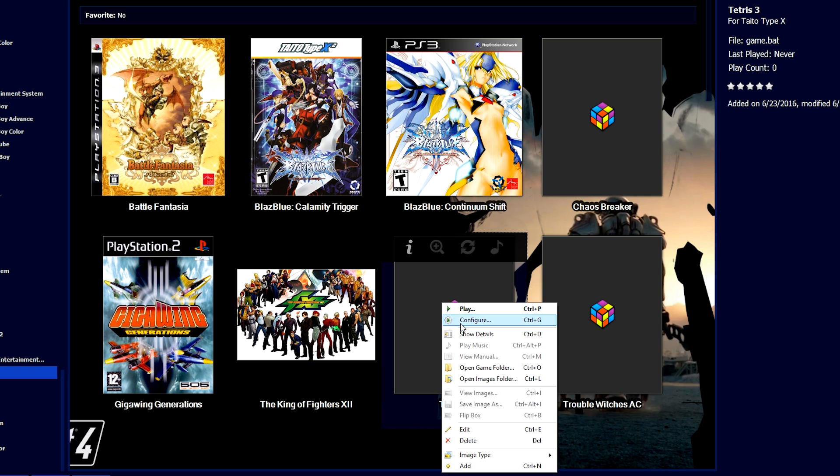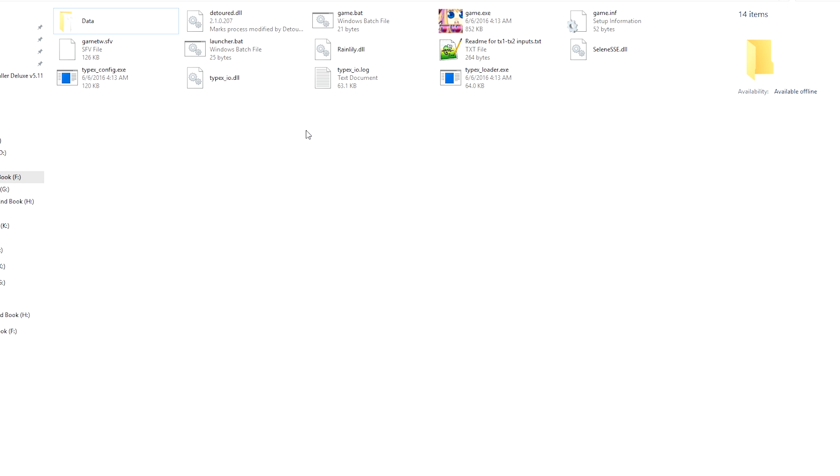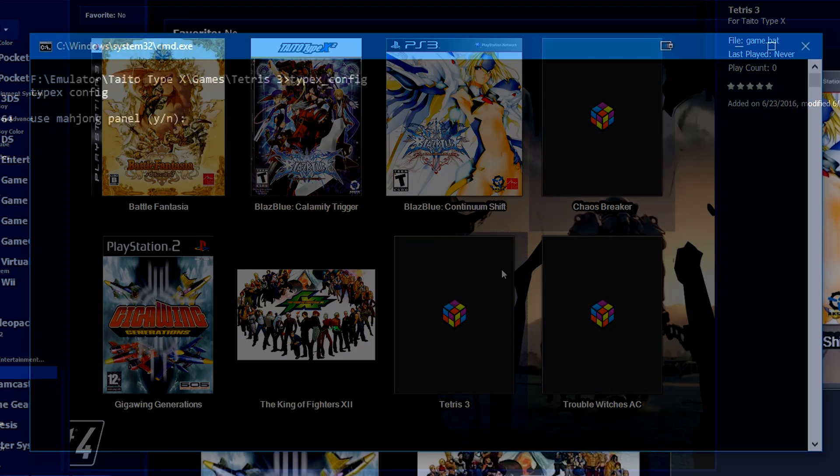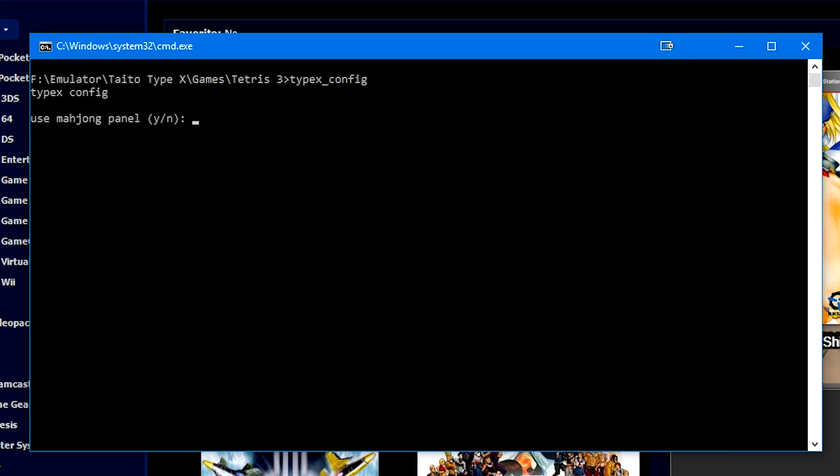Click a game and configure. And if you set the game configuration path, like I showed you, then this option will be there. If not go to the Type X config.exe or the config.bat file. And this will pop up. It's going to ask you a series of questions. For example, is this a Mahjong panel? And if you have a Mahjong game, you would know what this is, but no, this isn't a Mahjong game. This is Tetris game four-way joystick.